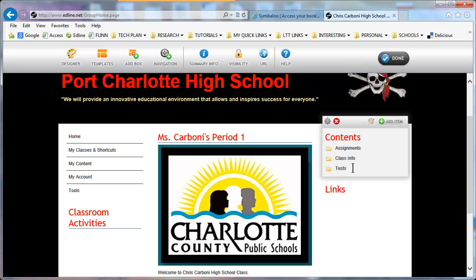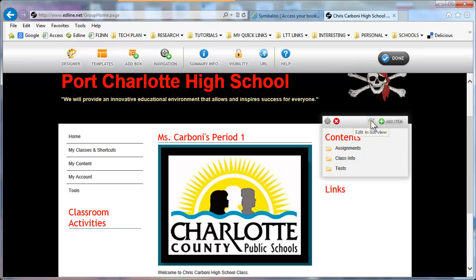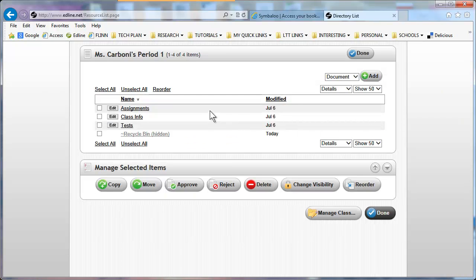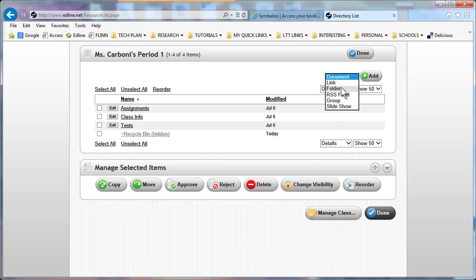The content folder has default folders: Assignments, Class Info, and Tests. I would like to create a folder because I want it to coincide with my calendar. I'm going to go to Edit in List View. I like list view because I can see all the folders I already have. I want to add a folder. Here you can add documents, add links, add a folder, or add a slideshow — a PowerPoint.